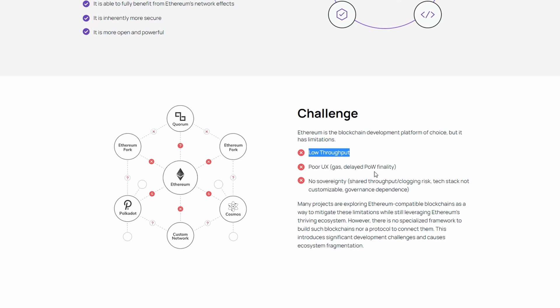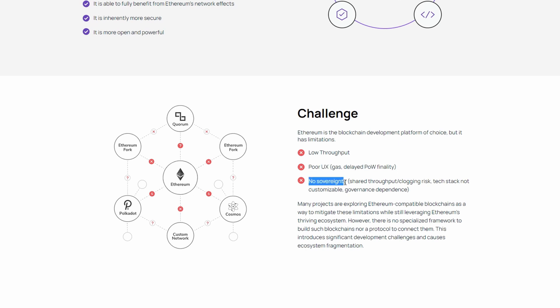The gas fee and block finalization is also annoying for users. And with no sovereignty there is a clogging risk, security issues, governance dependence, which can lead to the blockchain going in a bad direction.